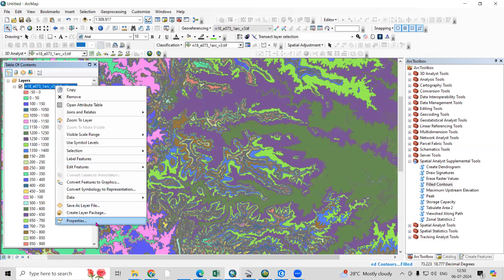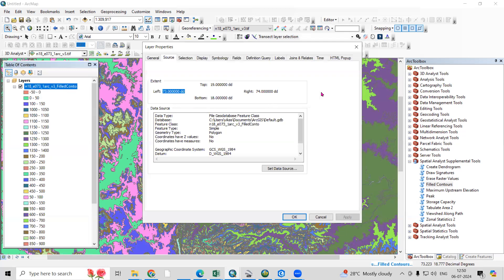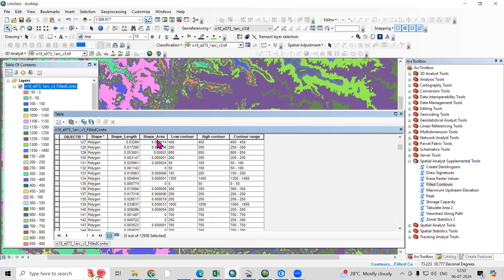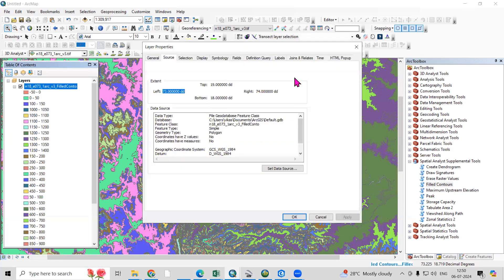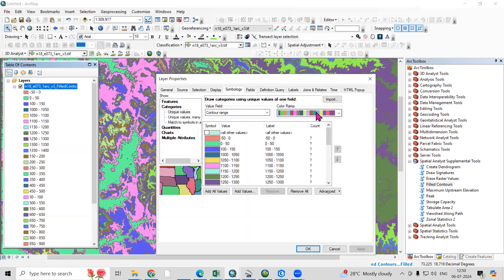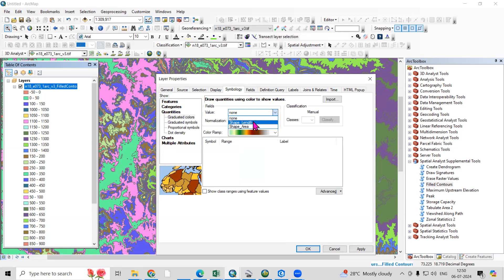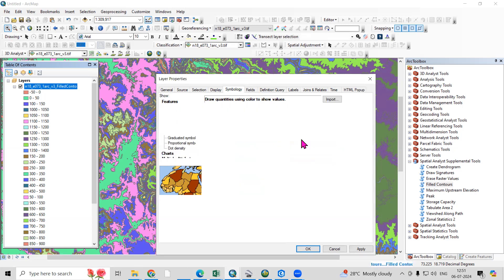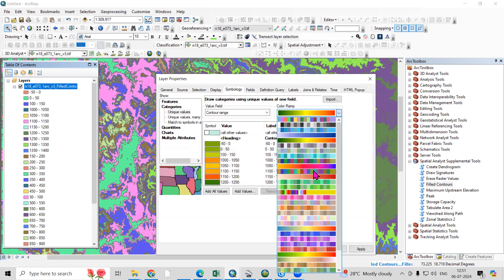You can see many contours in the output. Right-click and open the attribute table to check the information. You'll see contour ranges with lower contour, higher contour, and contour range fields. Go to Properties and under Symbology you can choose the color ramp. You can select particular ranges based on shape length or other attributes, and apply the color ramp you want.